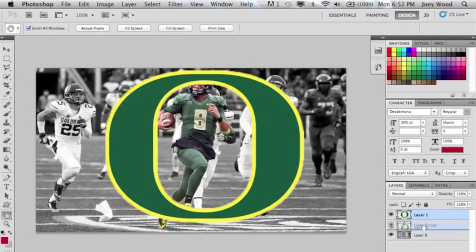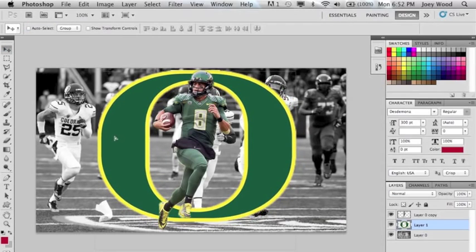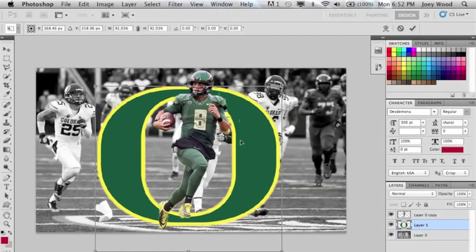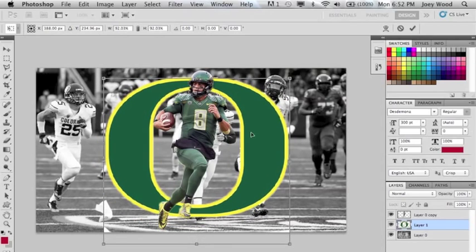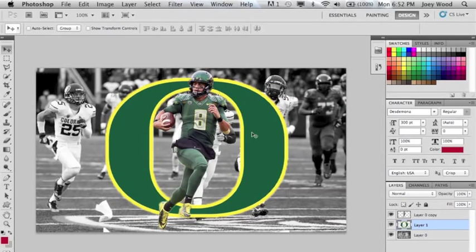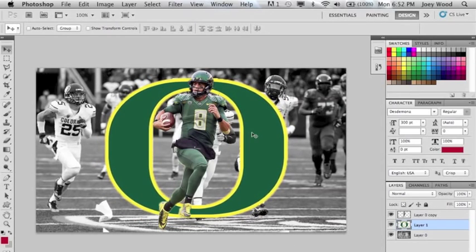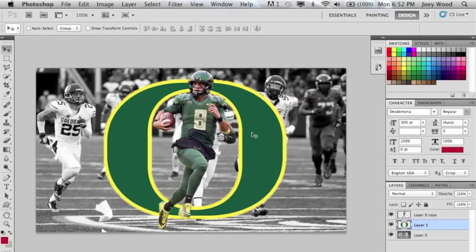Once that is done you can then move that layer behind the first to get the symbol behind your player. If you want to resize that image you can hit Command T — that will give you transform control and then you can make it to the size you want.